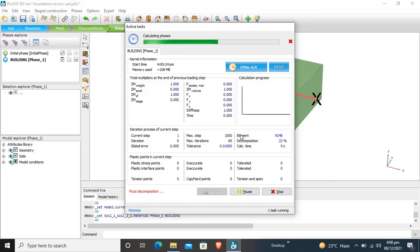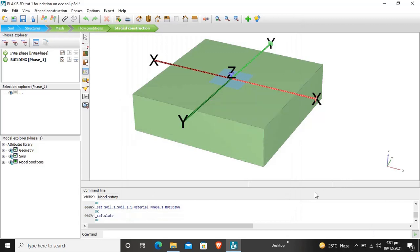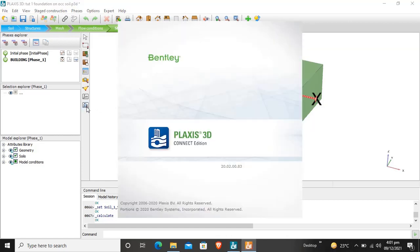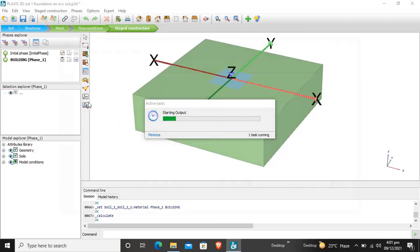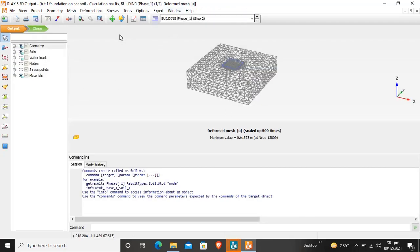We will see the forces transferred to the soil by the weight of the building without any external forces. Plaxis is calculating all the deformations, forces, and moments for this project. We will wait a moment for the calculation to complete. Our calculation has now been completed; we will view the results by clicking the magnifying glass icon.